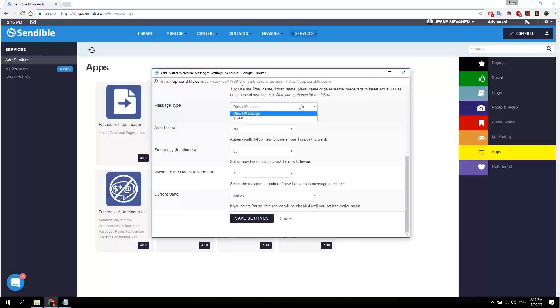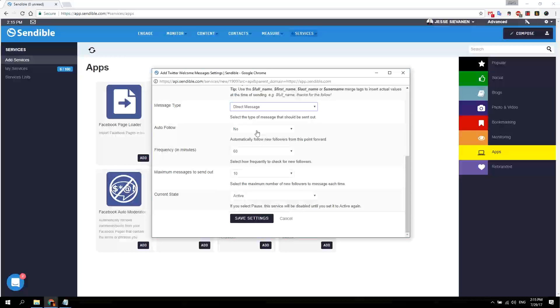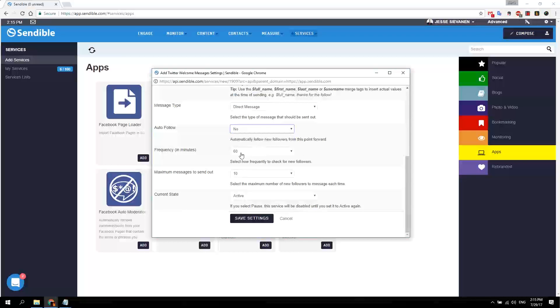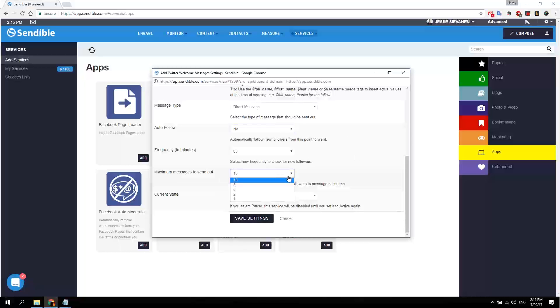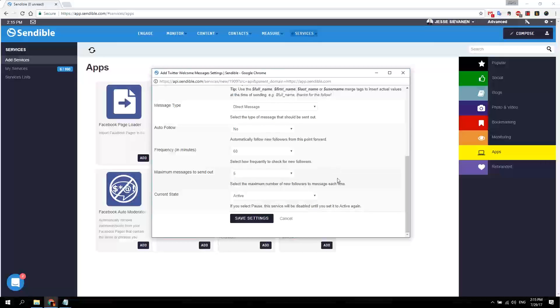For the message type, I want to send it as a direct message to that person like a private message. I'll auto-follow them with frequency every hour, and I only want five messages sent every hour. Current state is active. Save settings.